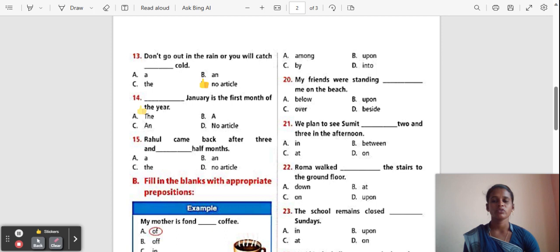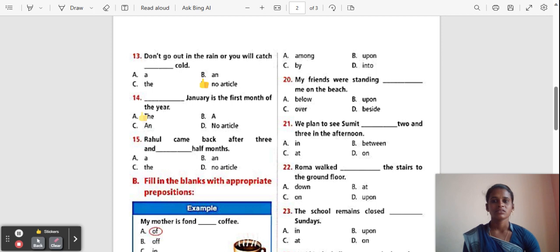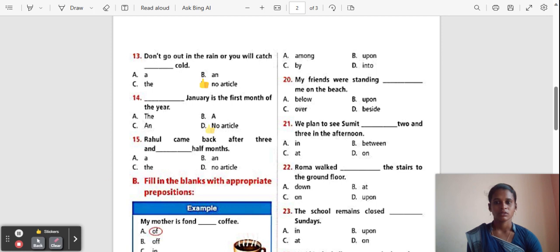Question 14: ___ January is the first month of the year. The correct answer is 'No article'. No article is used before the names of months.